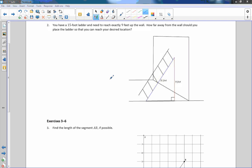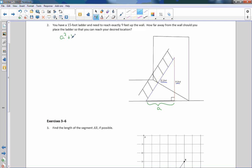Exercise 2: you have a 15-foot ladder and need to reach exactly 9 feet up the wall. How far away from the wall should you place the ladder to reach your desired location? We want to find the distance from the wall — I'll call this A. As always, we write the formula: a² + b² = c². I like to write the hypotenuse in first so I don't forget. The right angle is at the base of the wall, so the side opposite — 15 feet — is C. B squared is 9.